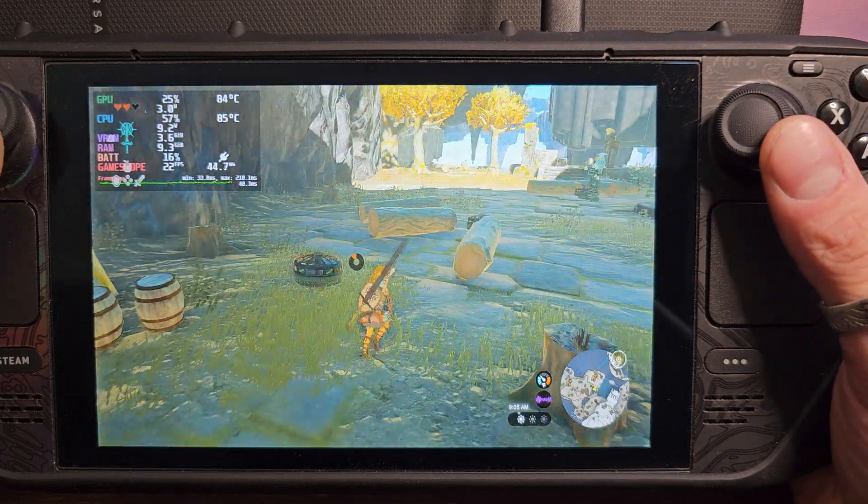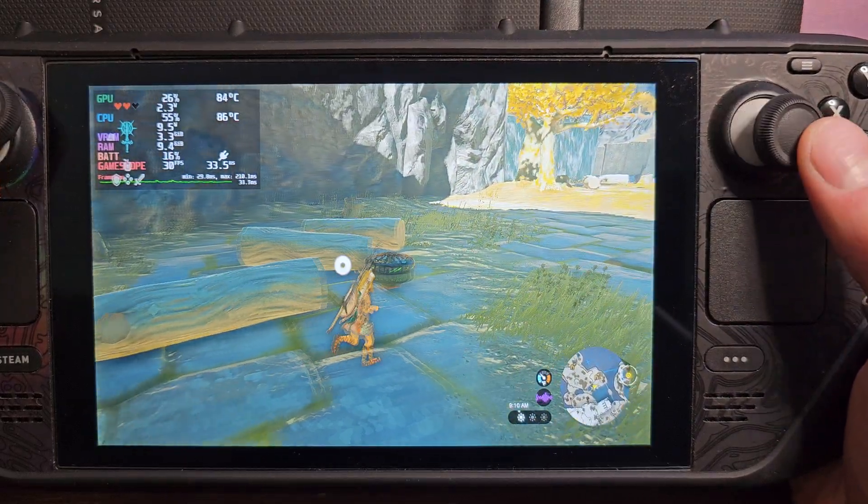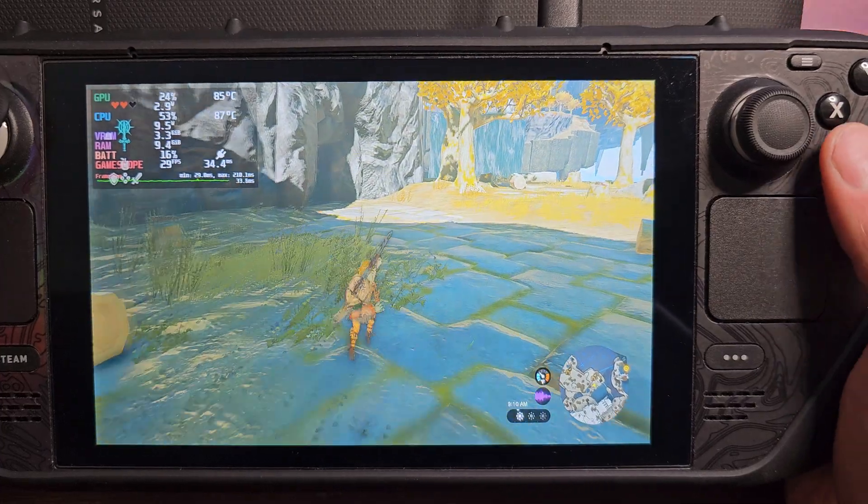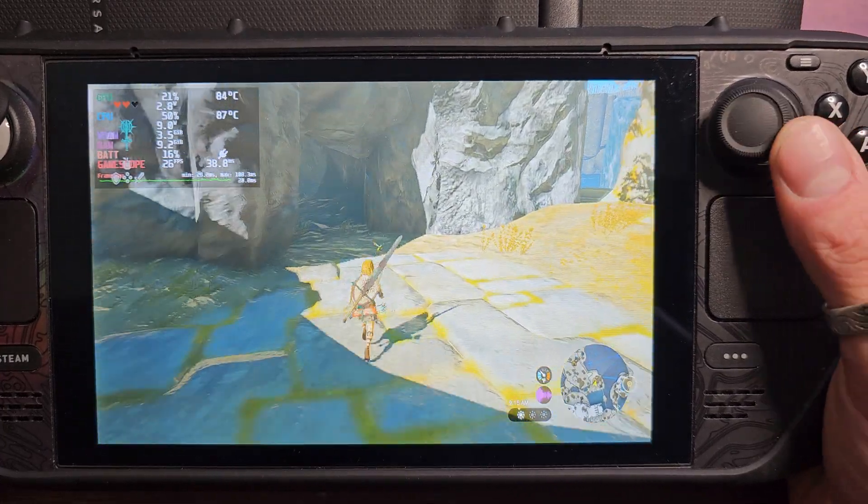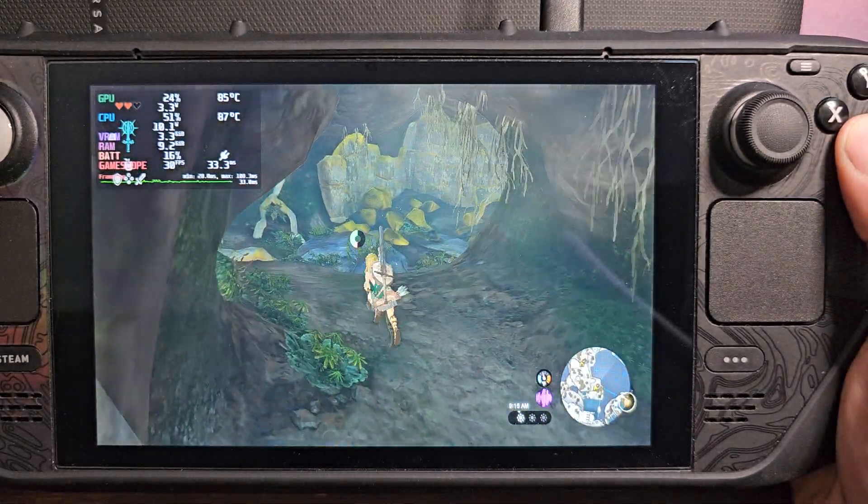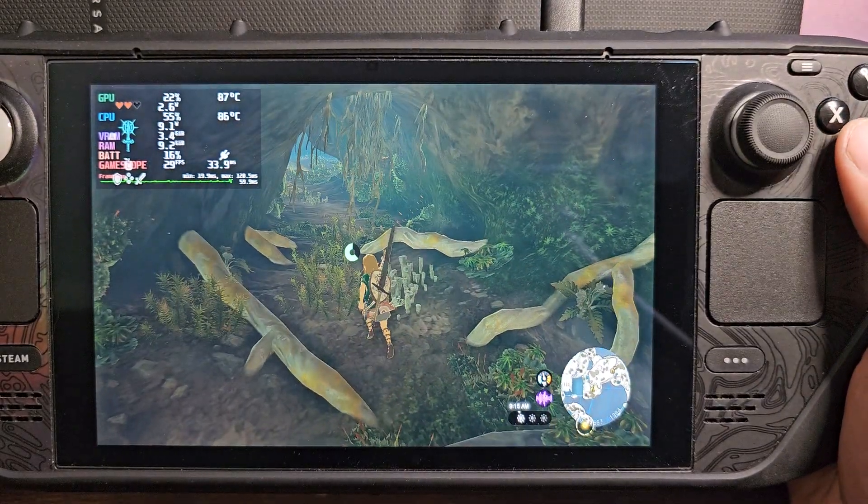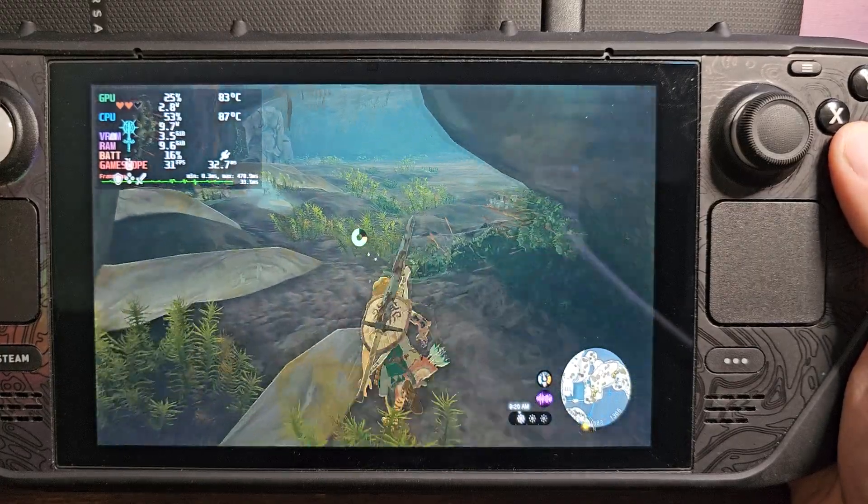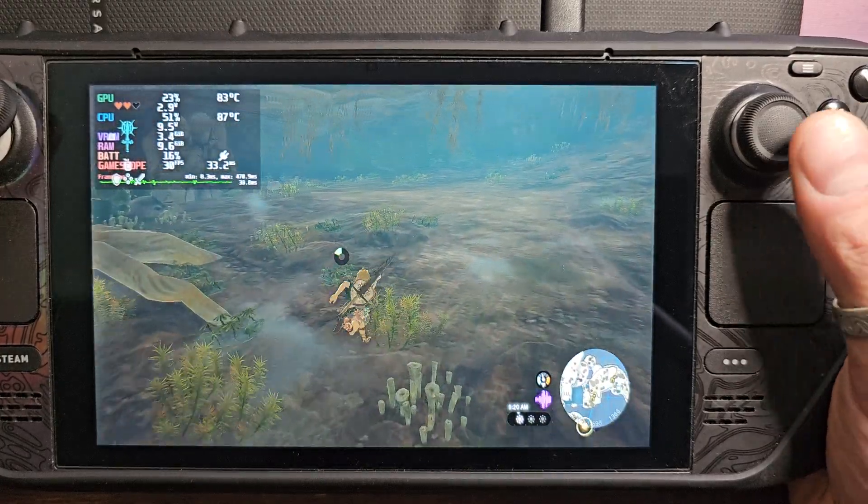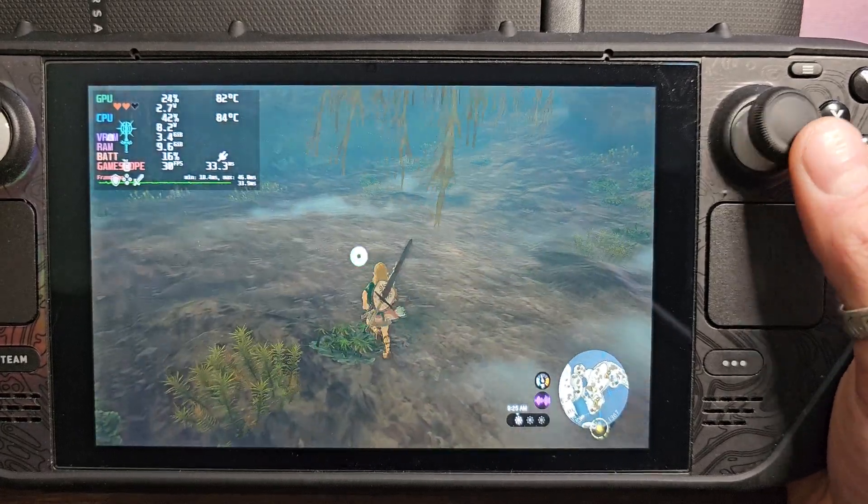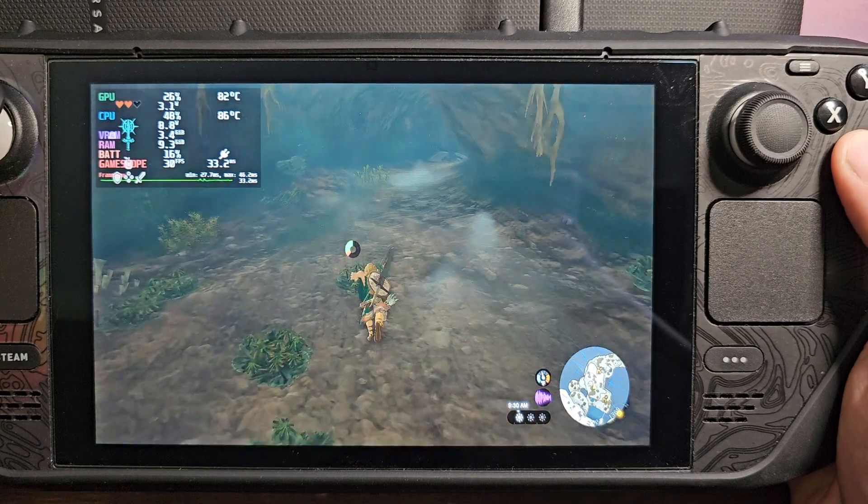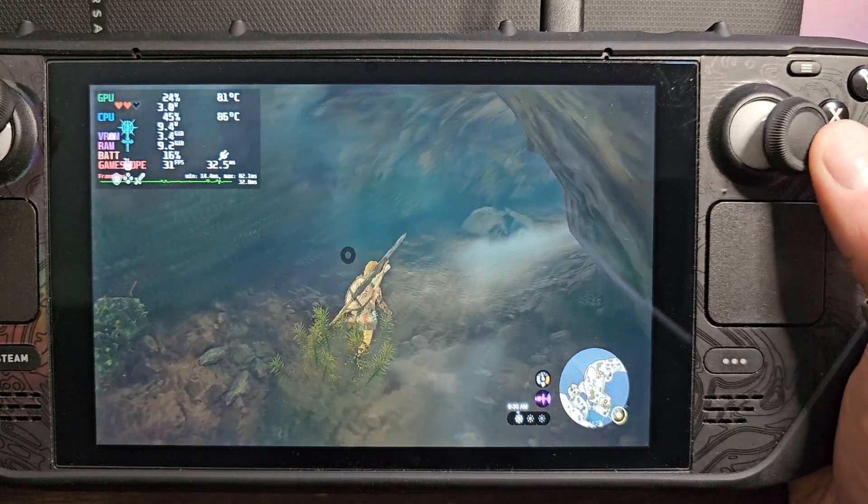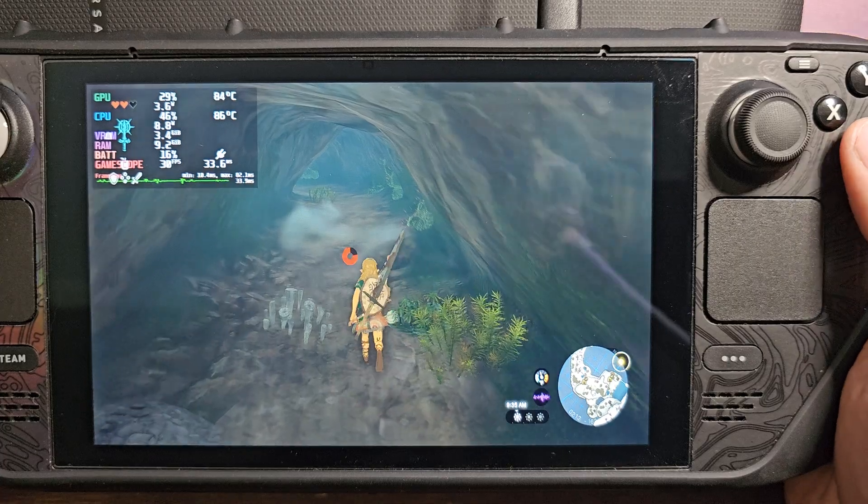But having the shader cache most importantly has removed a majority of the micro stutters, and I mean that alone makes the game fully playable because those micro stutters would happen every time you look, every time you swing something, every time a new action plays, anytime anything happens you would basically have a micro stutter and that fucking blows.